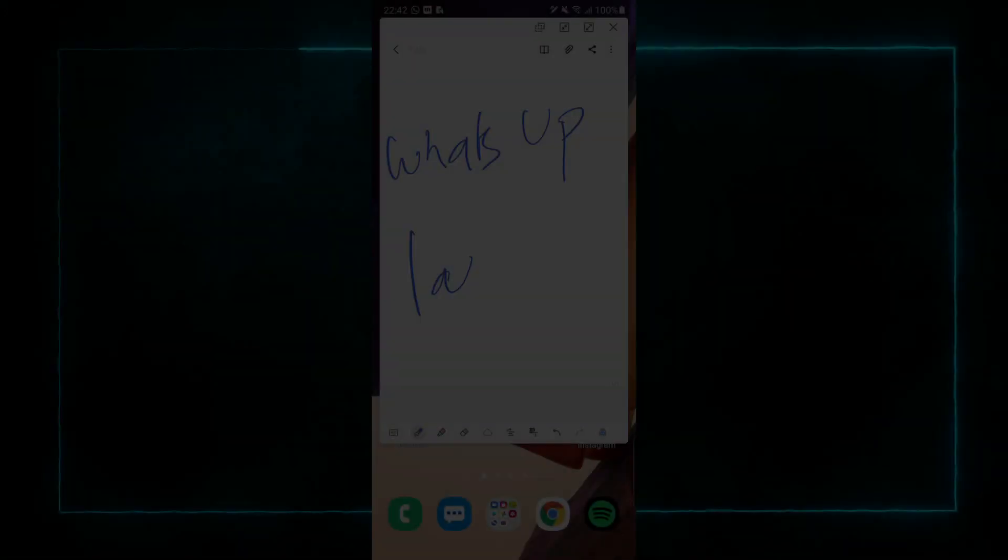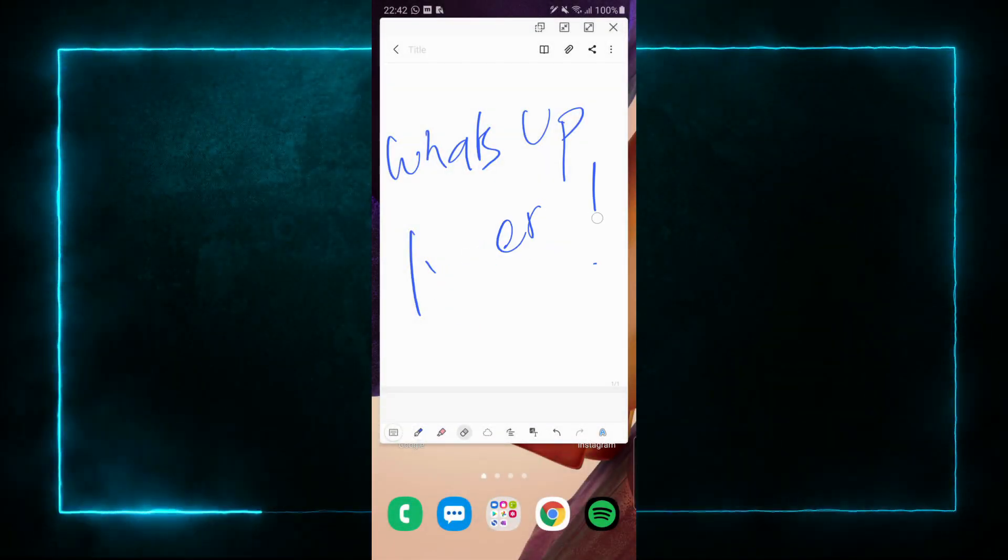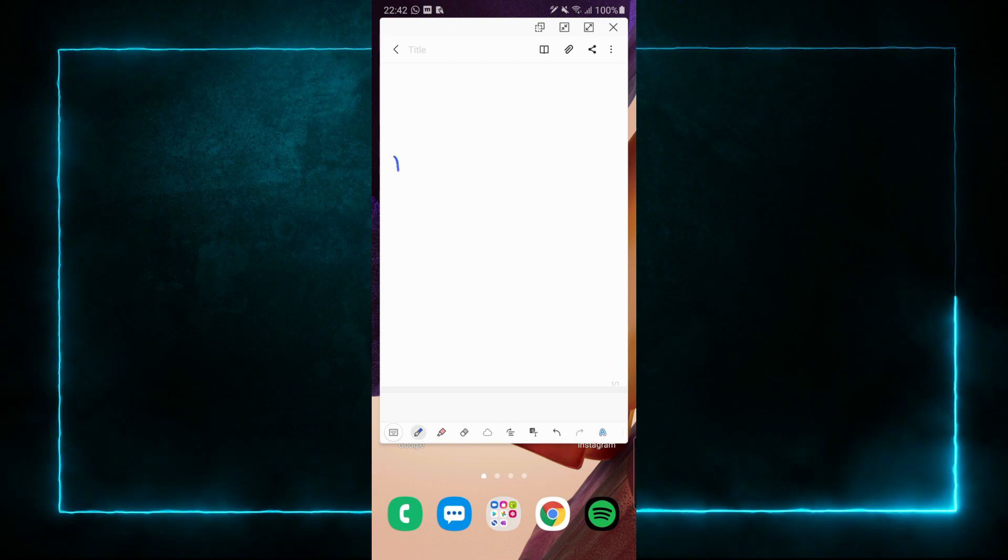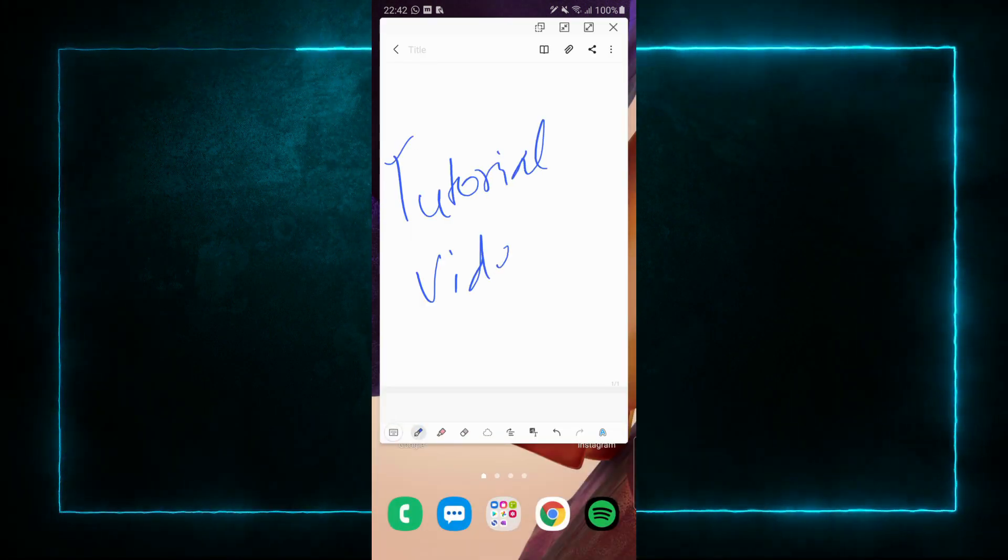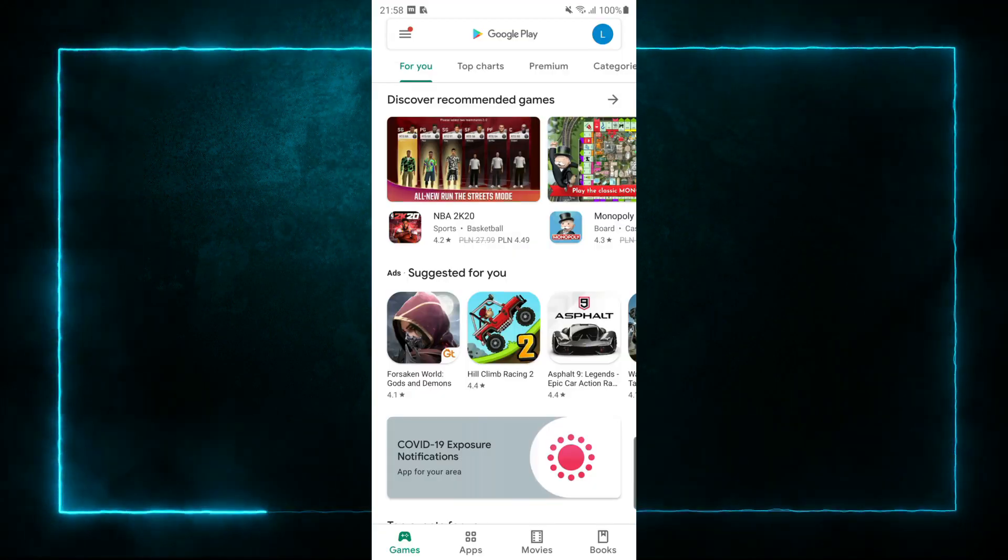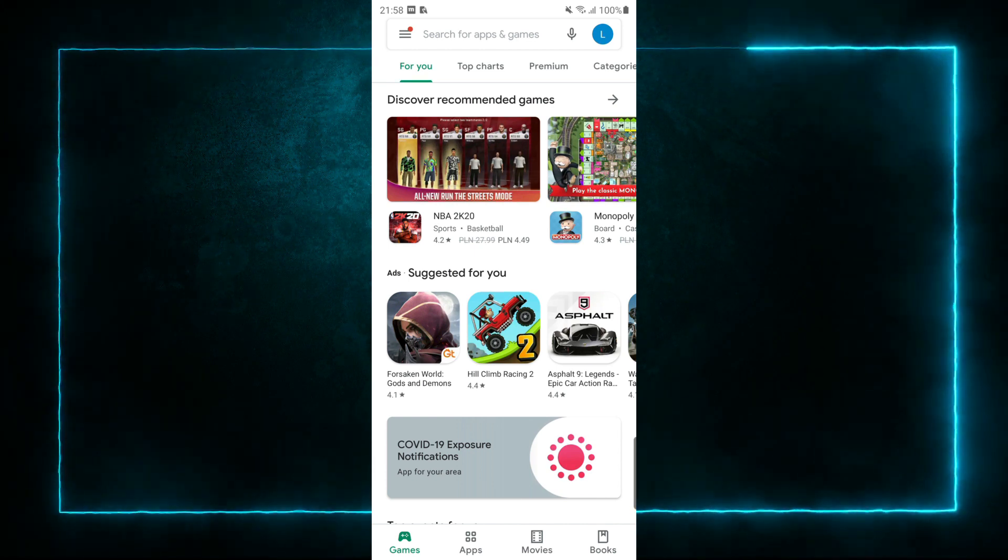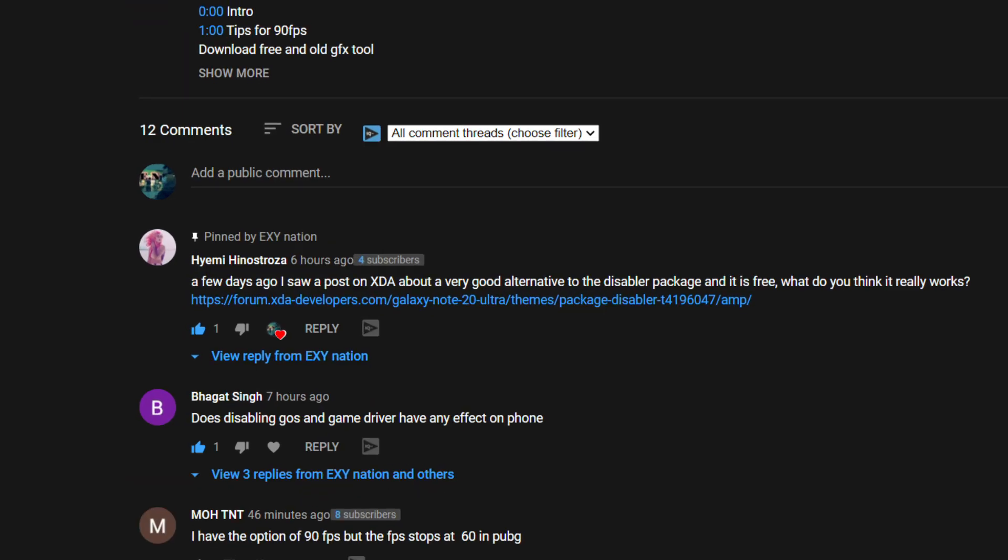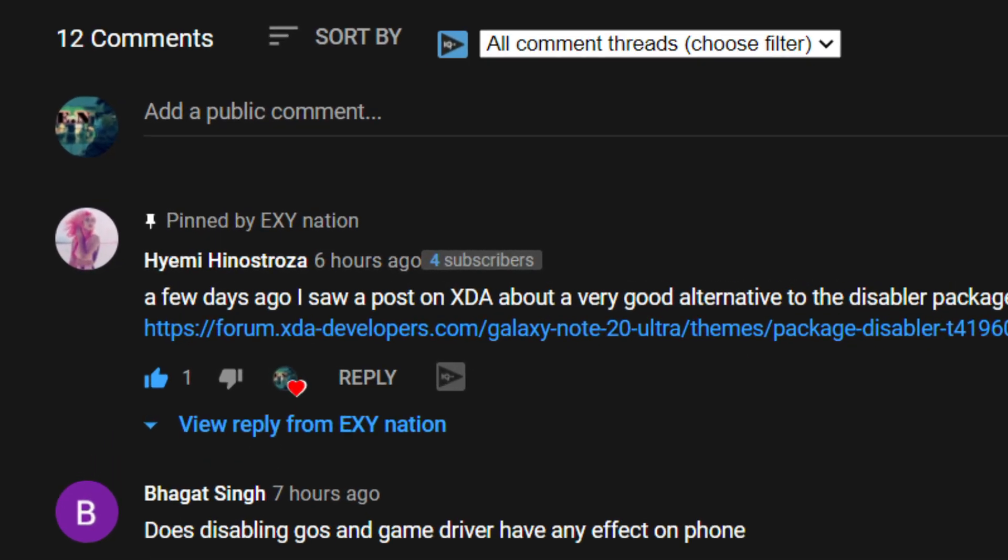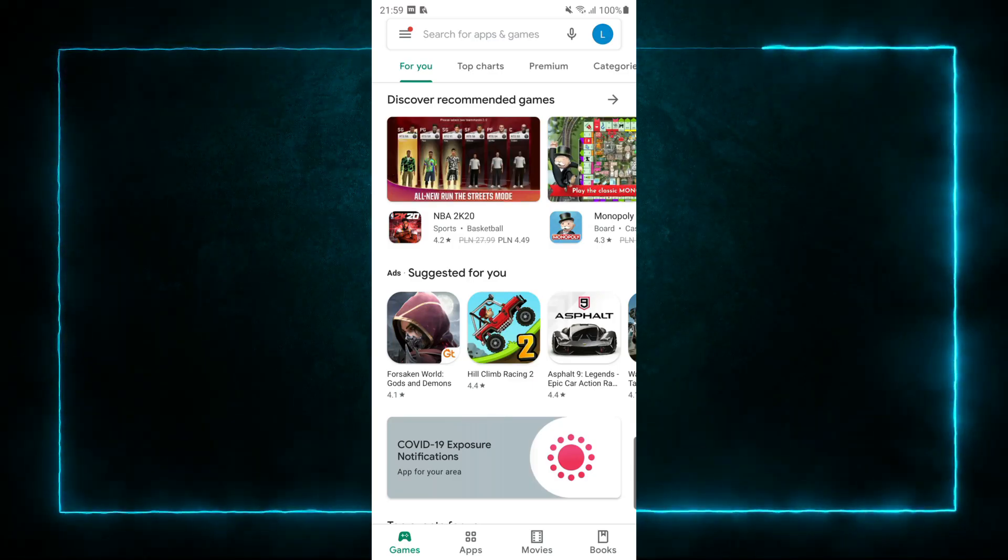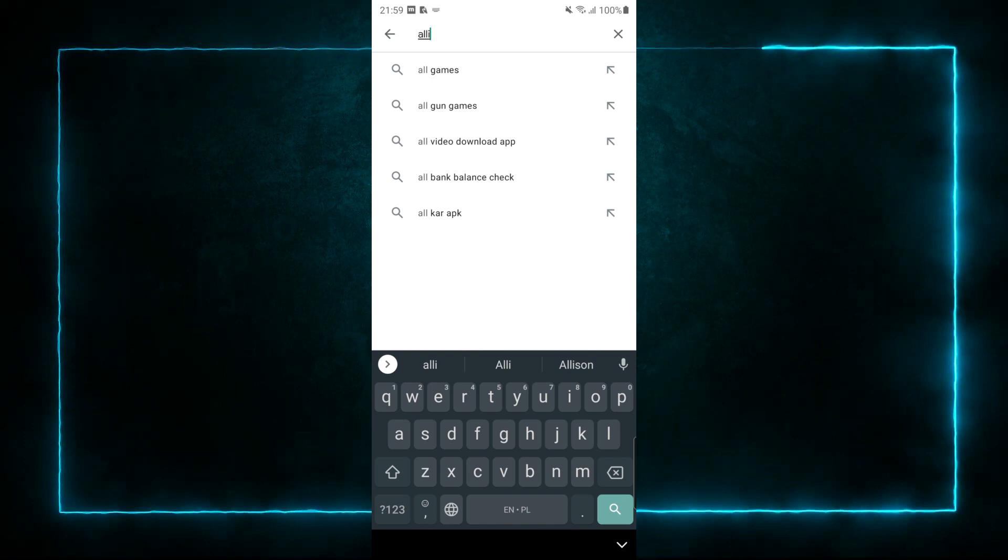What's up laggers, I found a really good app to disable the system bloatware. We can disable the game optimizing service. The main thing is that this app is for free. Thanks to my viewer for suggesting this app, I really appreciate it. It is really good news for all the gamers.